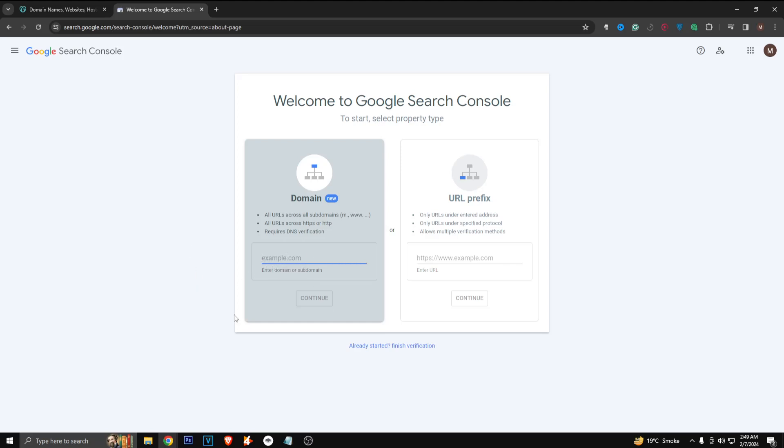Make sure it's correct - just copy and paste from godaddy.com and paste it here, and then just click on continue and it will give you the prompts to continue further with the verification.